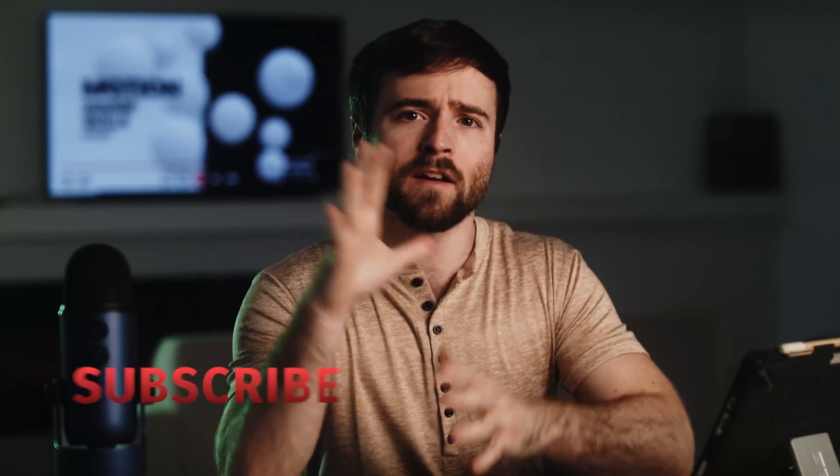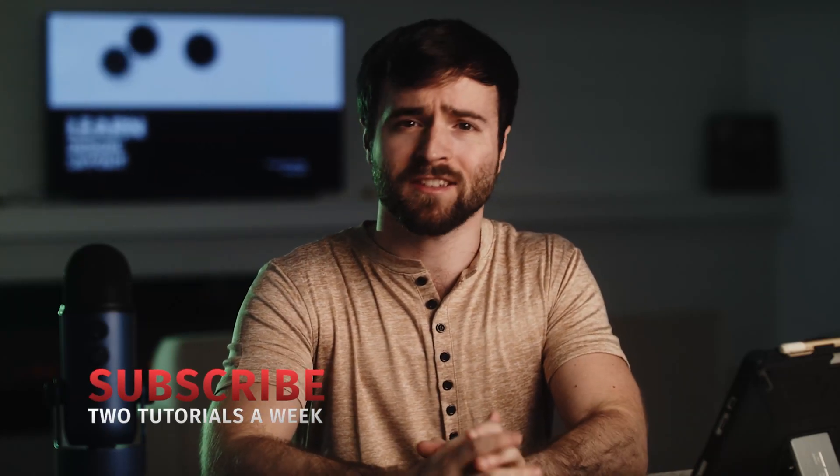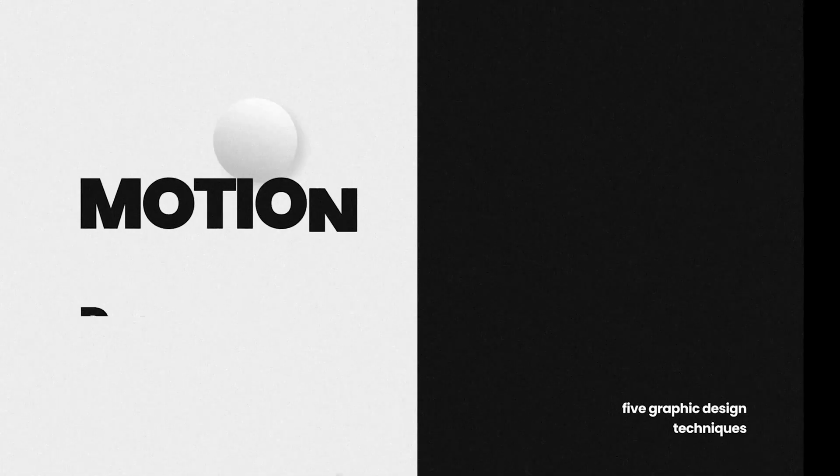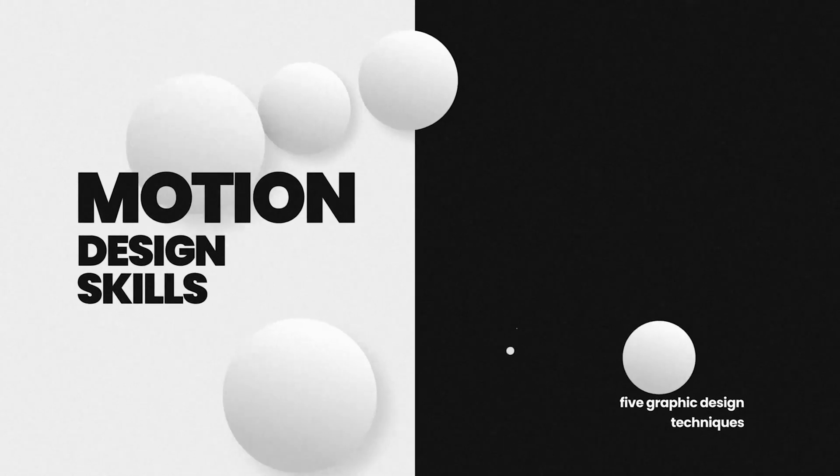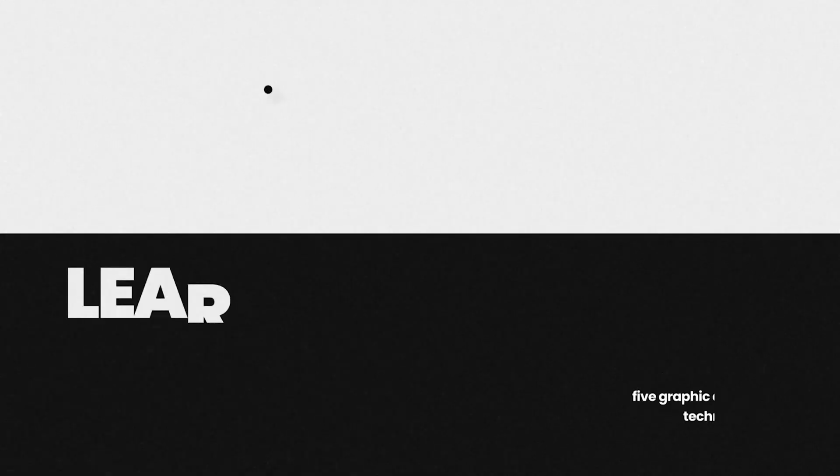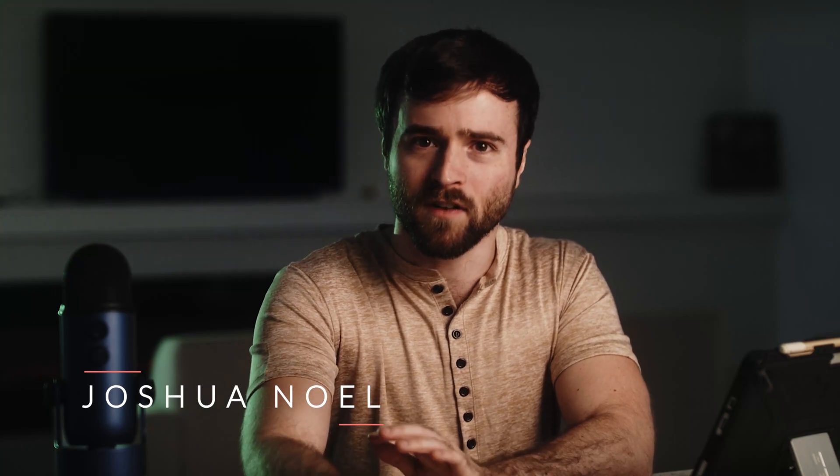In this tutorial, we're going to break down five simple skills you should have as a motion designer. And of course, since this is a Sunduck Film tutorial, we're going to show and use these five skills to create this composition right here inside of After Effects. Hey, what's going on internet? Josh Noel from Sunduck Film. Be sure to drop a like on this video. It helps us out tremendously. And if you're ready to level up your skills inside of After Effects, let's jump in and let's get started.